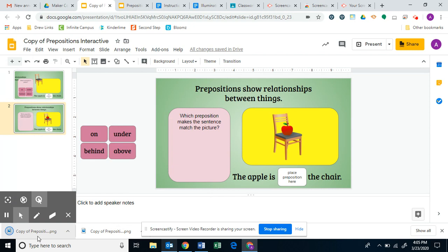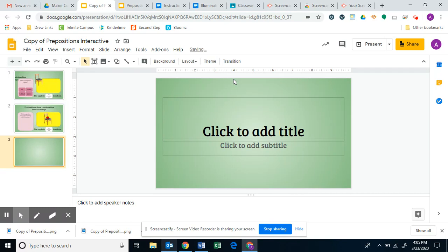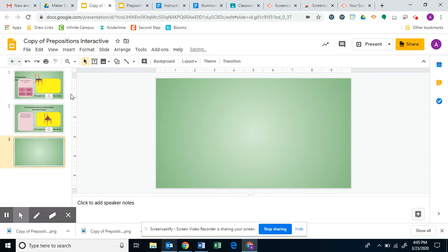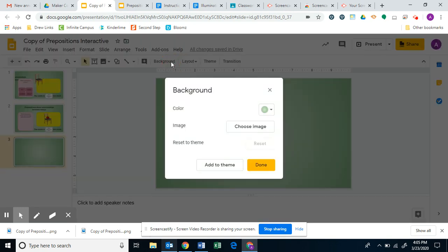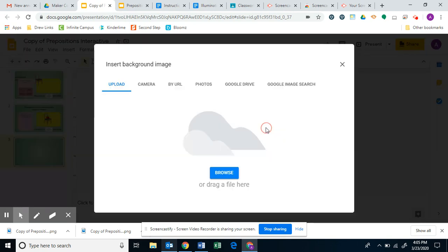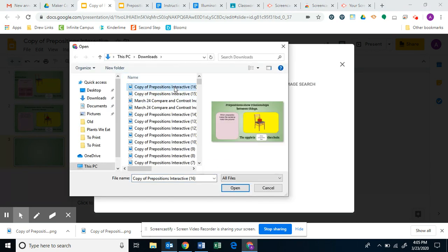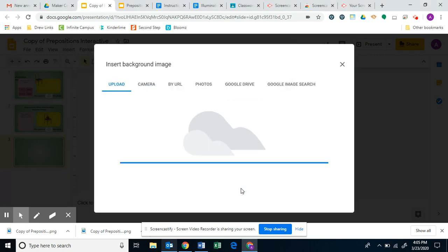Then I'm going to make a new slide, get rid of this stuff, and set the background. So I'm going to choose the image that I just downloaded from here. I'm going to click it here and open it up.